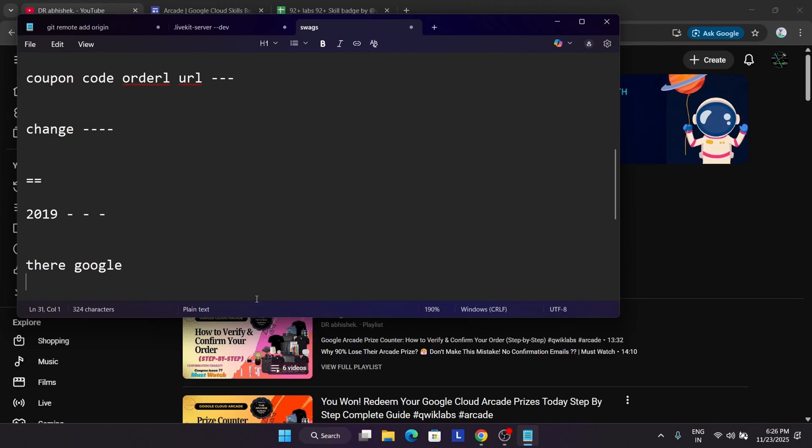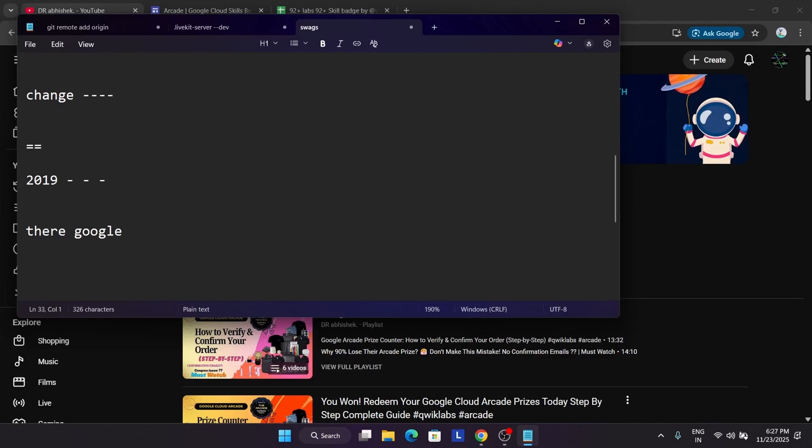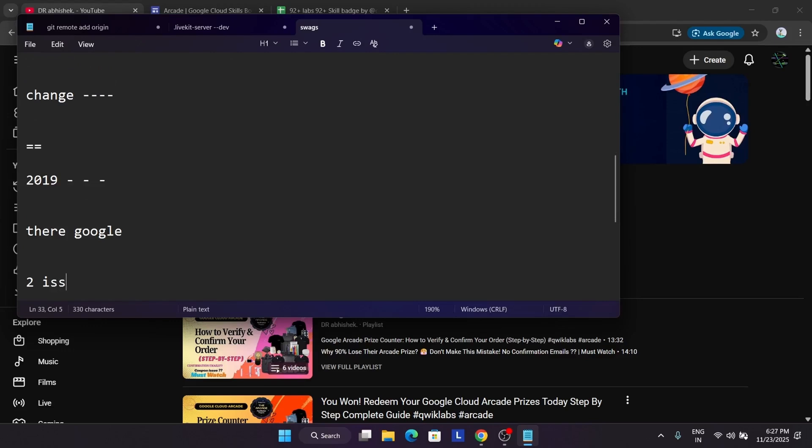They will share a Google form to you. There only you have to just select your name, address, and the same email with which you have participated. I will tell you why they are doing this. With which you have participated, and you have to just mention your address, phone number, and just select your hoodie size if you are receiving the hoodie or t-shirt, whatever tier you are in. And then just click on submit. And you'll get a copy of the same form response with which you can just verify that your address, name, details are correct. Why they are doing this to overcome two issues.